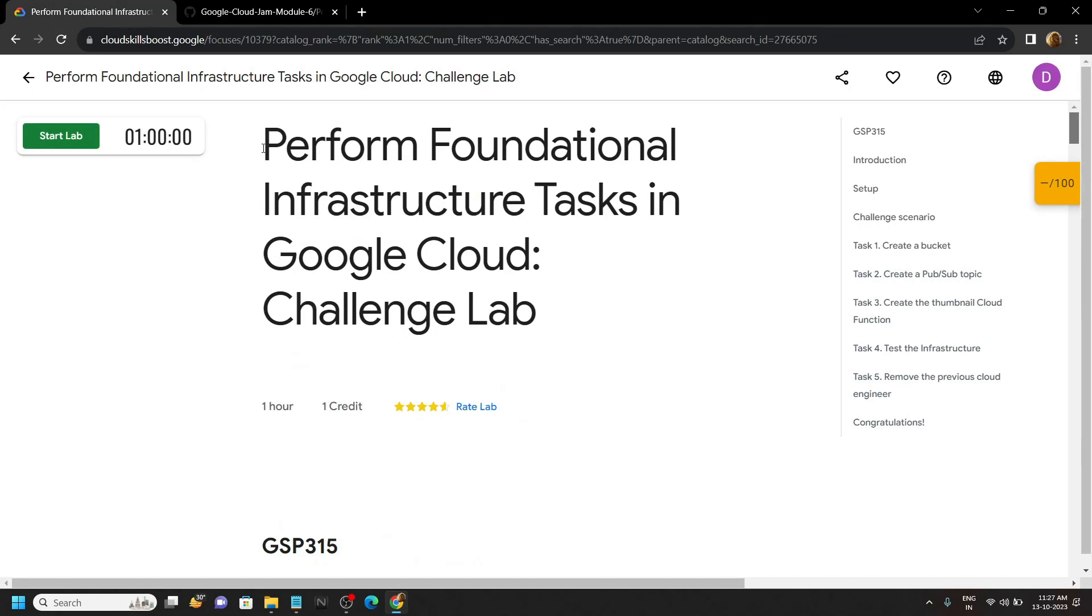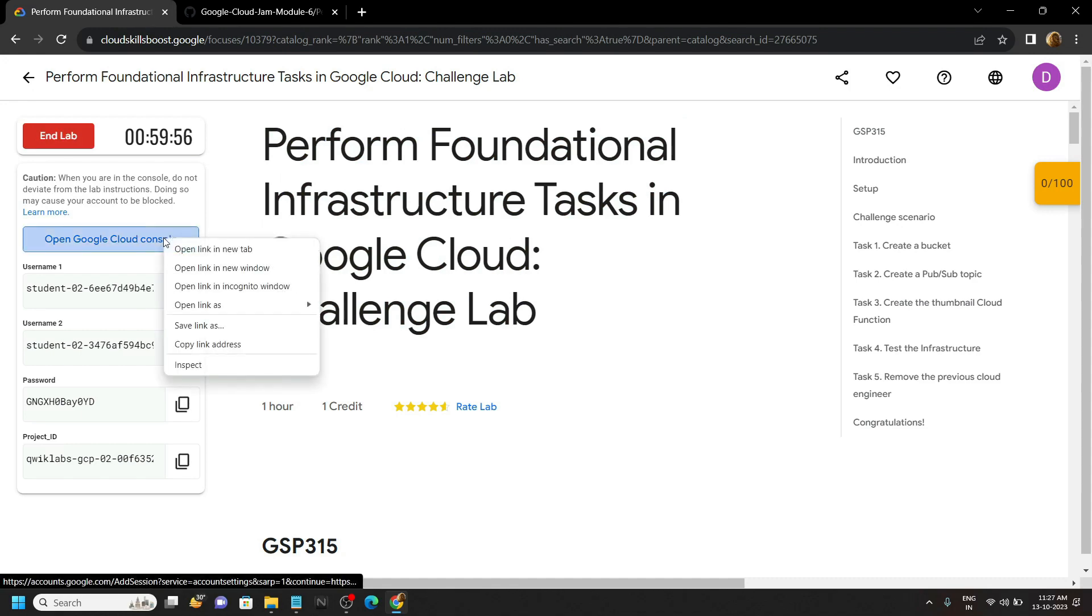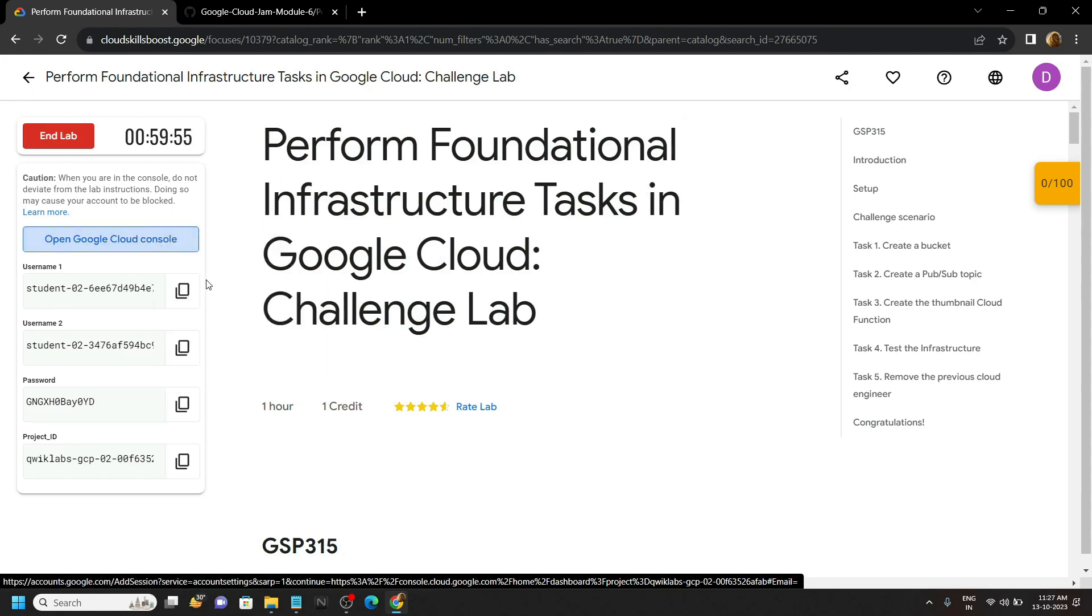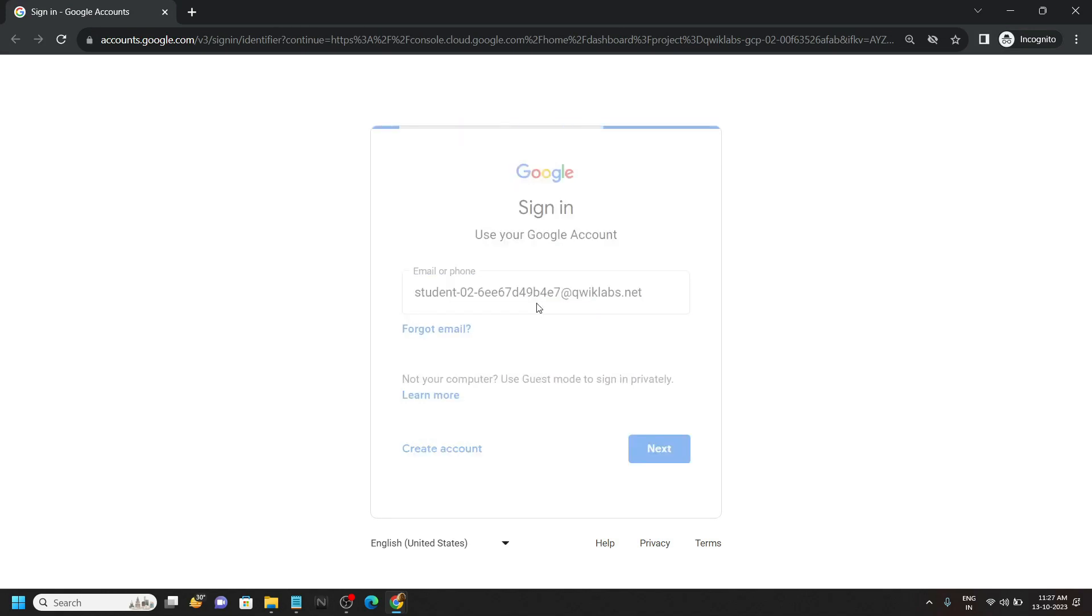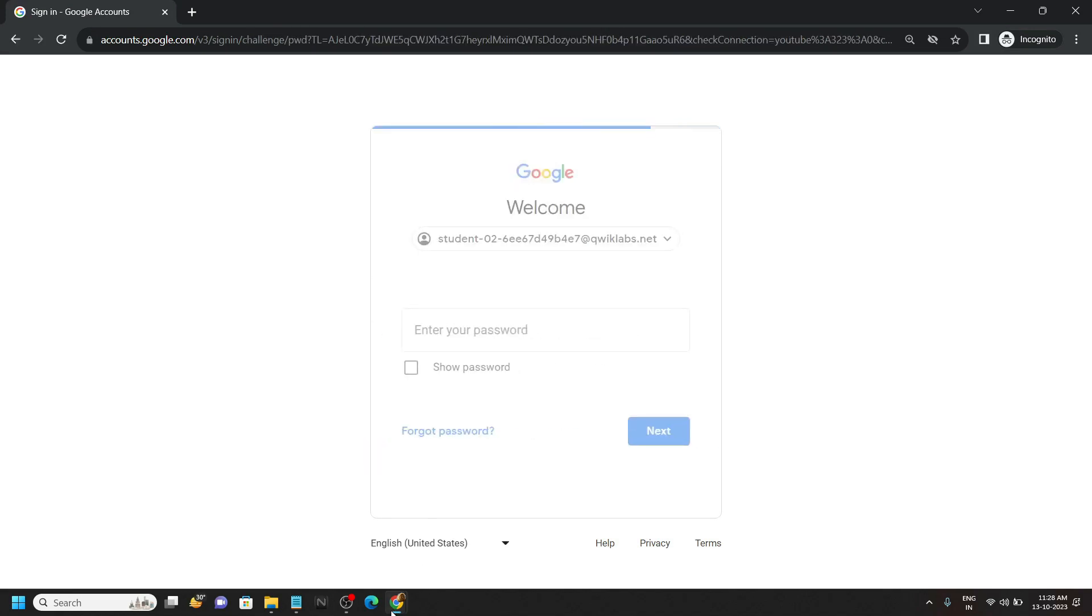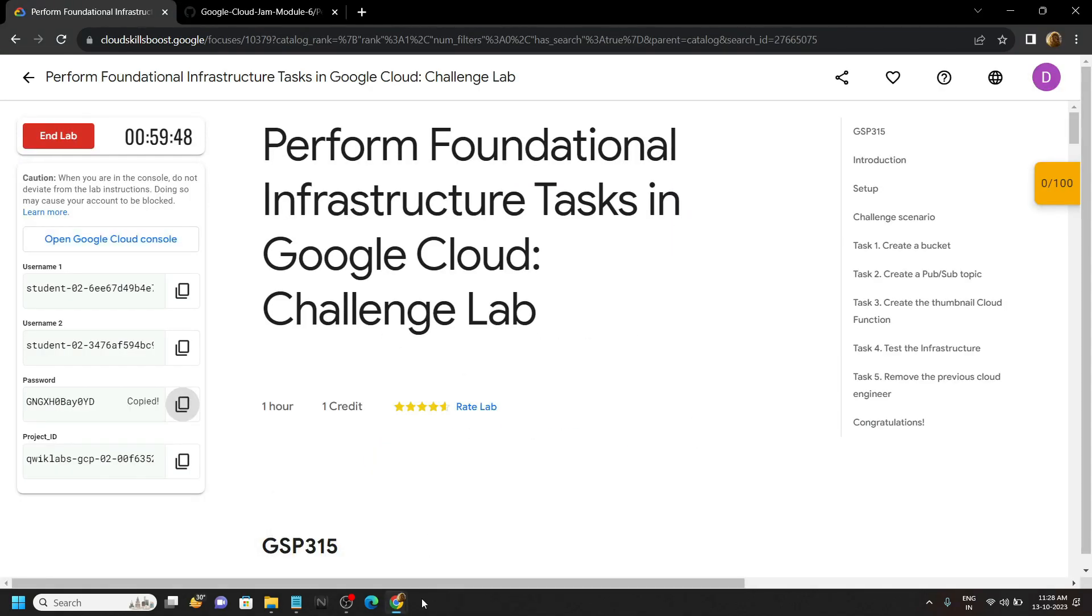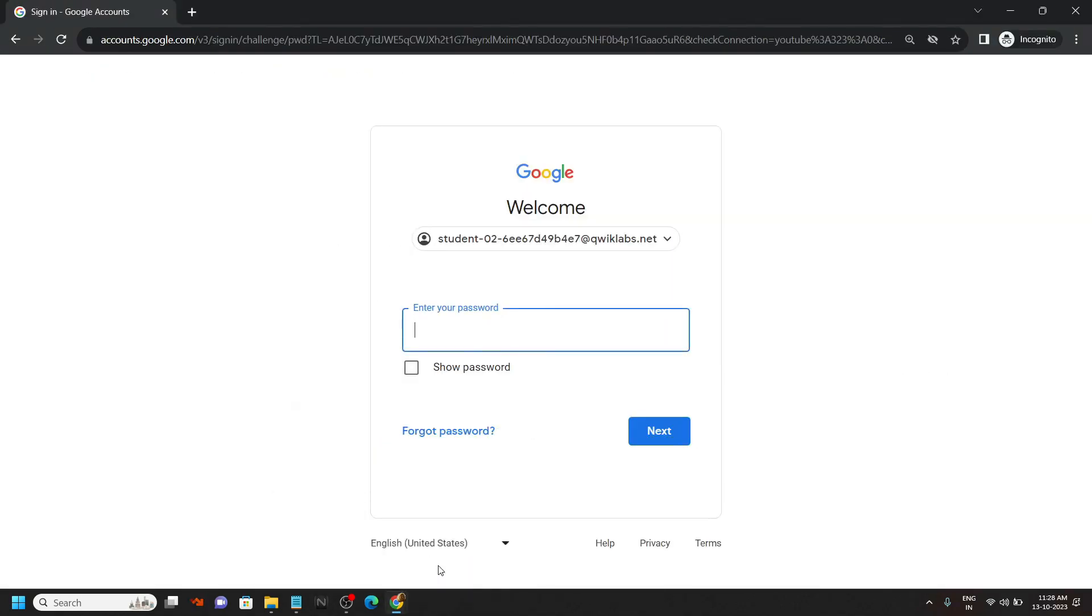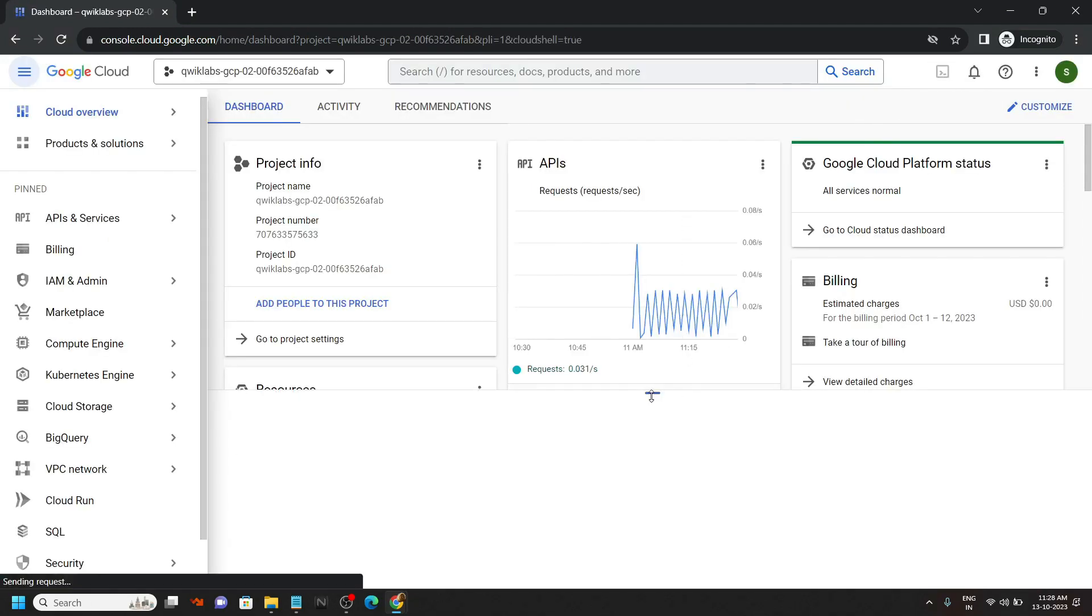Hello everyone and welcome to your channel TechVine. In this video let's try to solve this lab. Once you get the credentials, copy the username and simply login to the cloud console with the incognito window. Now simply activate the cloud shell.